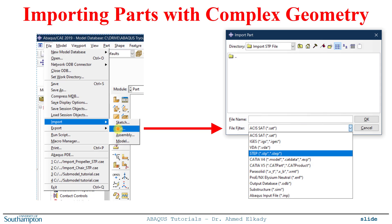We're going to demonstrate importing a part. Abaqus allows you to import a multitude of file extension types for the part from different software, but we'll focus on the STEP file since it's the most common type you can create with any software. You can also import an assembly from any of those CAD software packages and import the entire assembly either as an individual part or as an assembly into Abaqus.